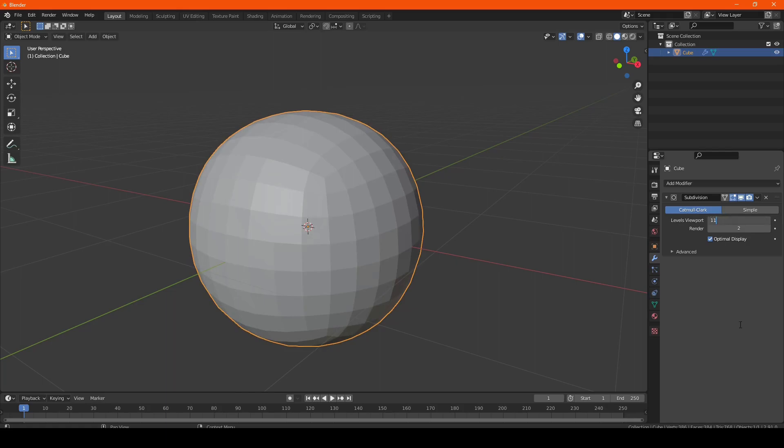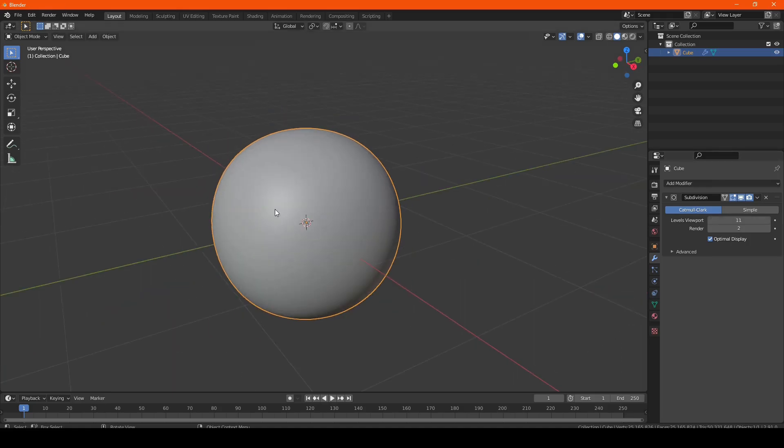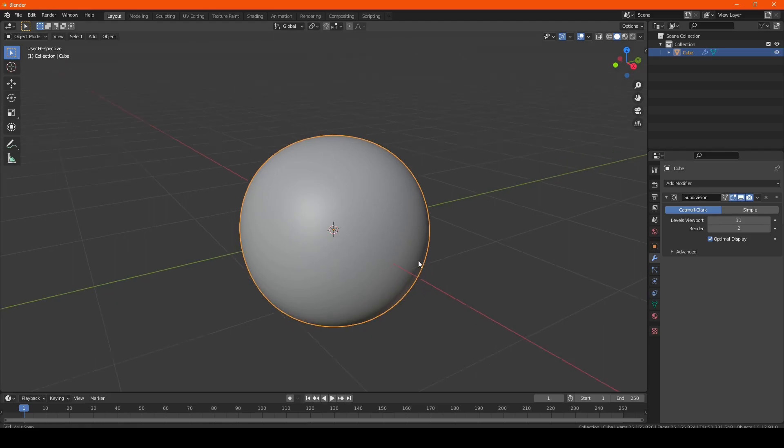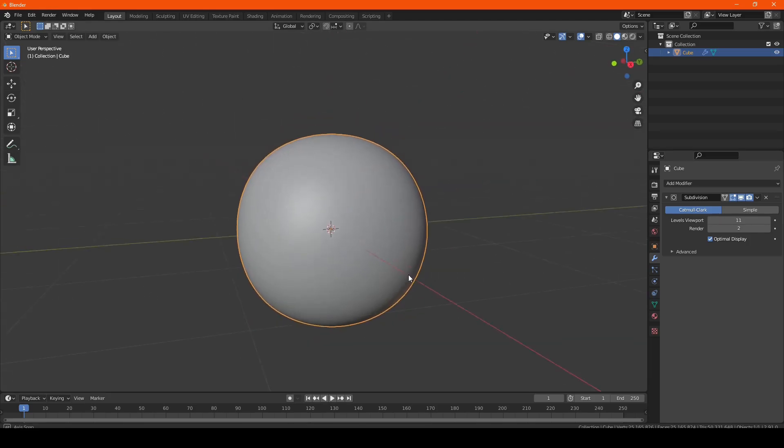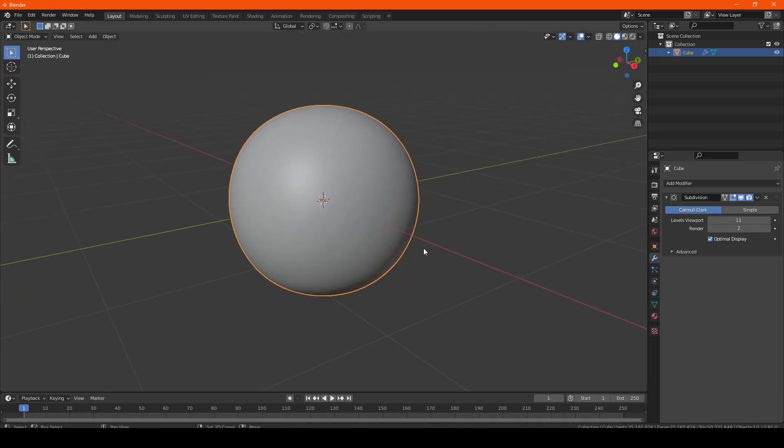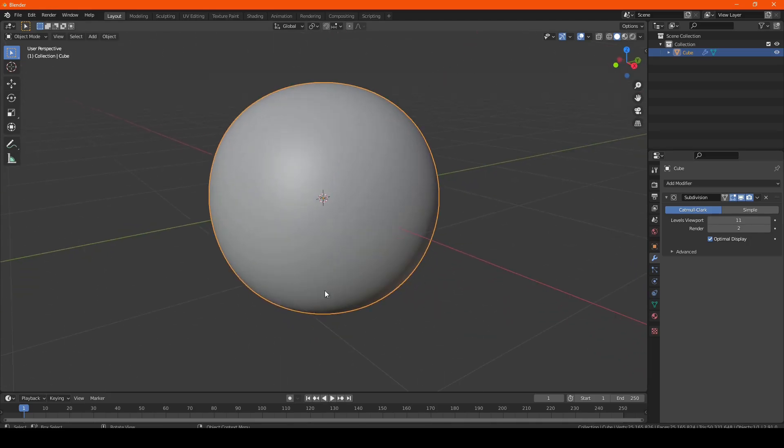So what I like to do is max it out at 11, which will already make Blender work overboard. And so now, as you can see, I'm already dropping a ton of frames. So now we're going to duplicate this and this should now crash Blender.